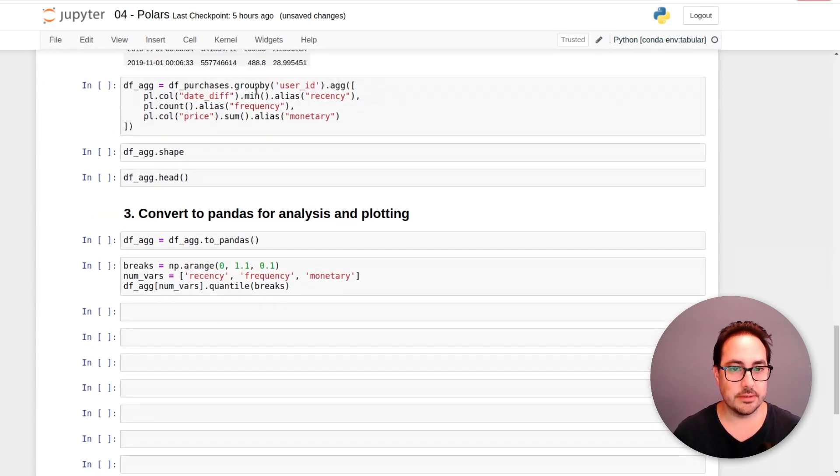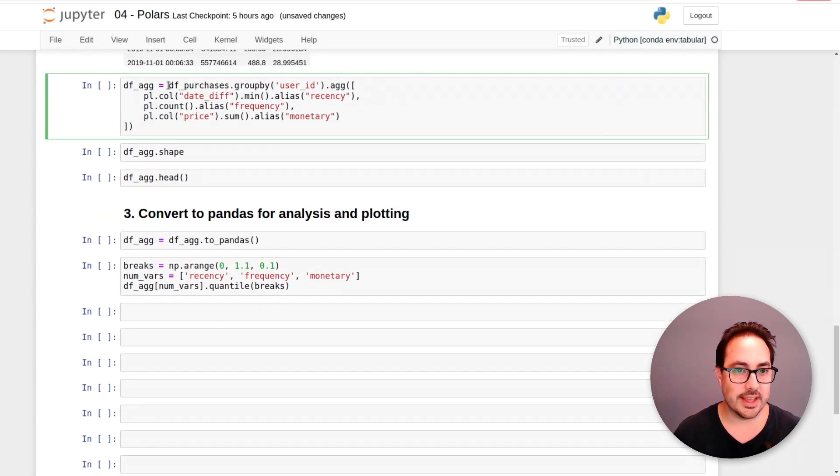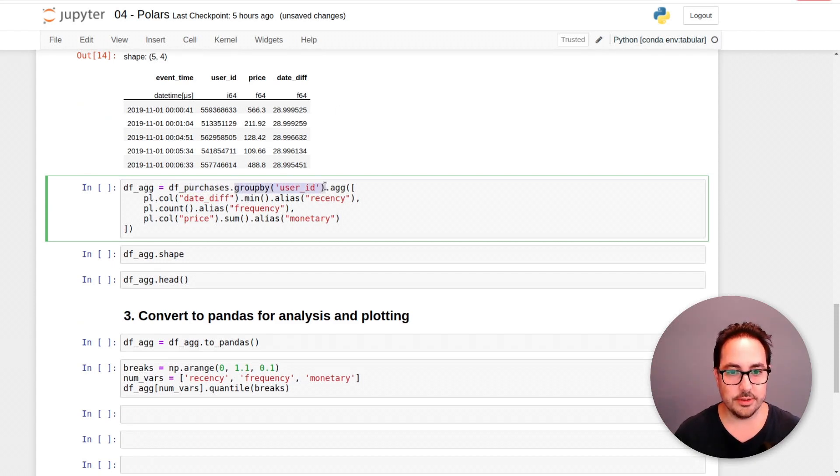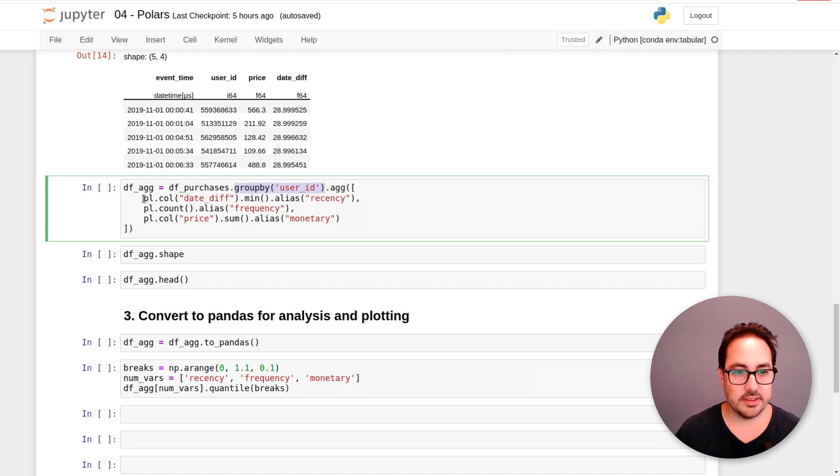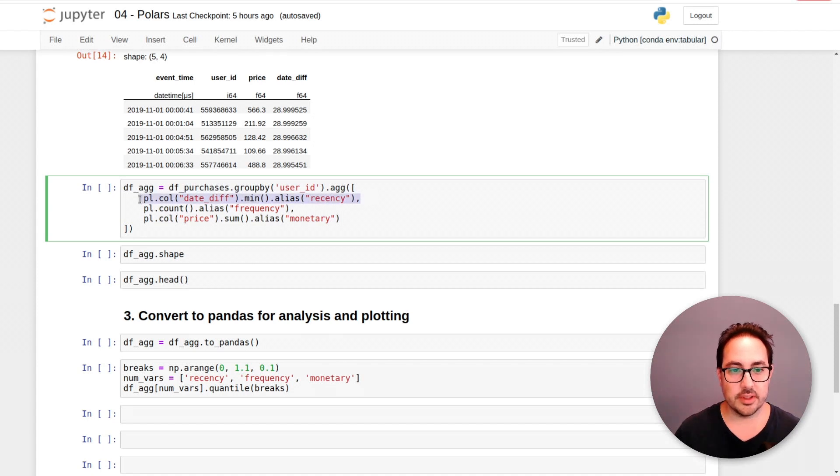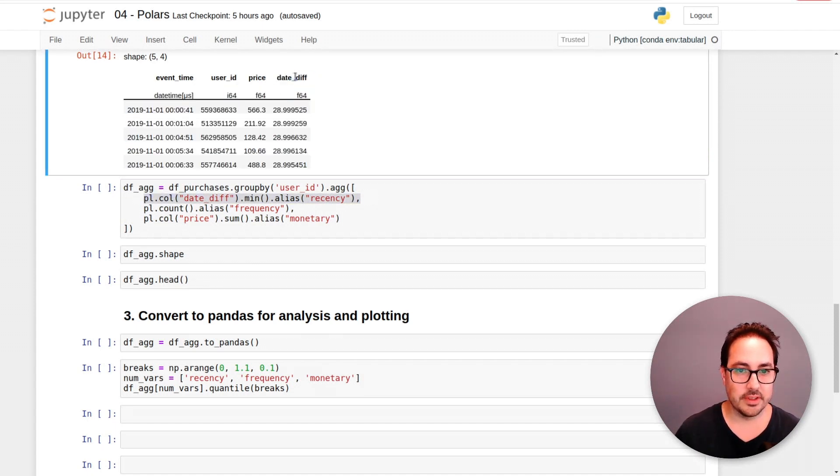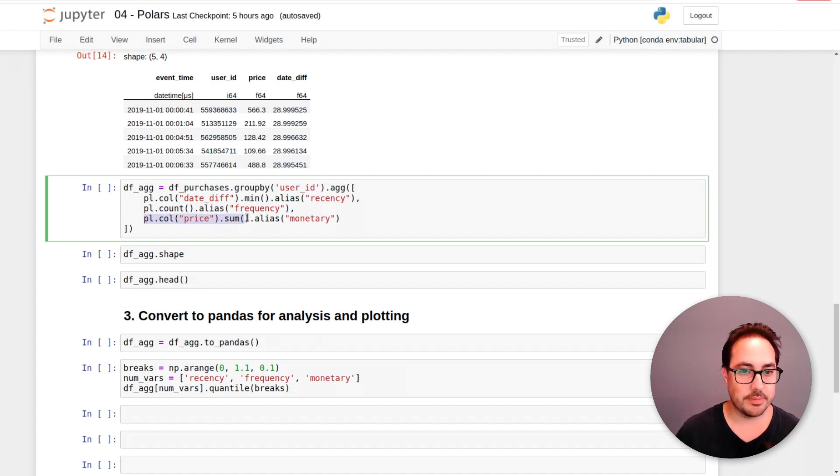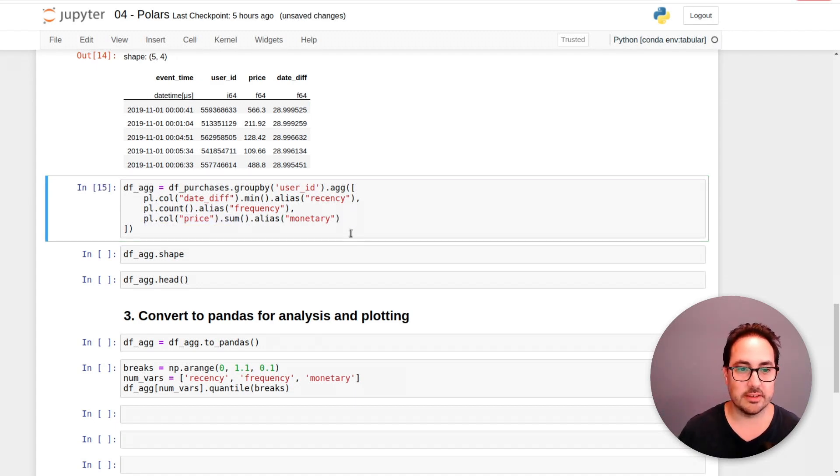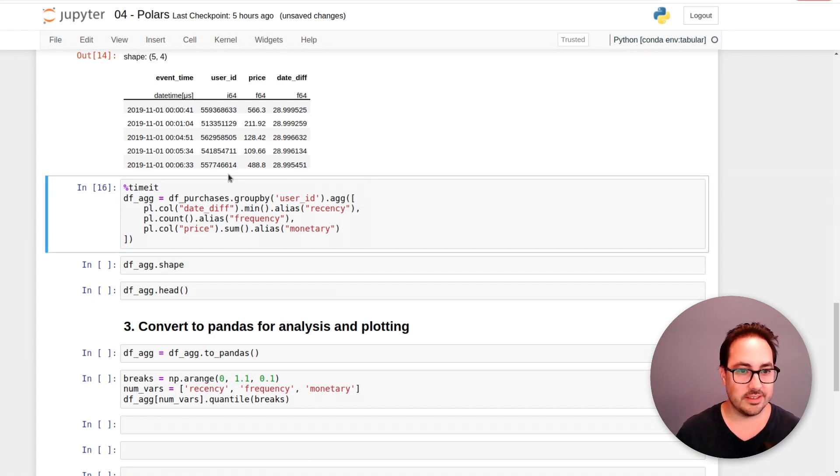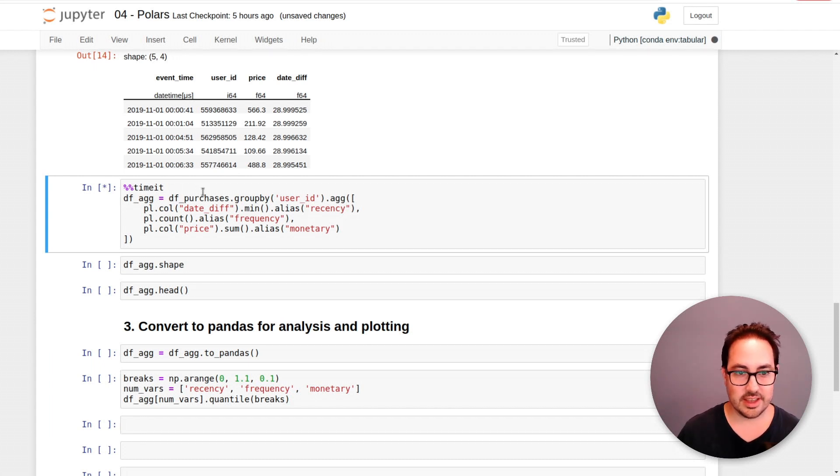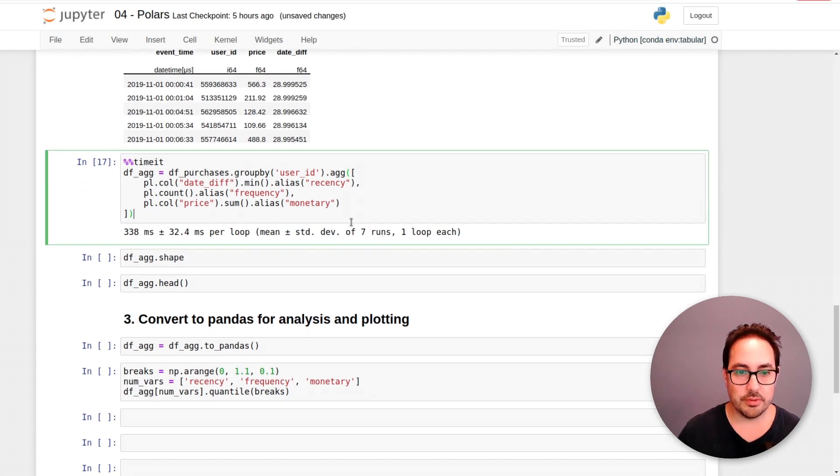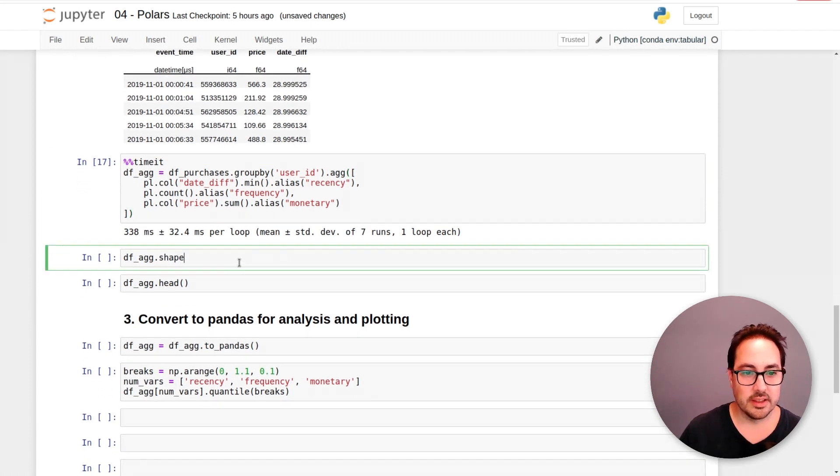And this is the group by example that I wanted to show. So we have this data frame here. So I group by user ID and this is the expression I compute for each user ID. So I want the minimum value of date diff and the count, the number of purchases, and then the total price paid. So how much this user spent. So, I mean, we can see that this is really fast. I mean, just going to time it. And yeah, it should take like one second. Yeah, less than one second. So really, really fast.